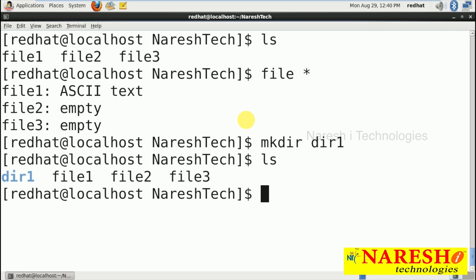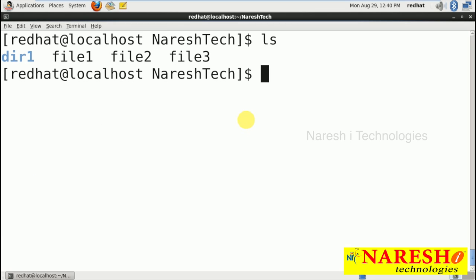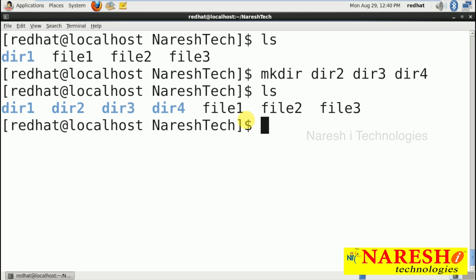Running ls shows it in dark blue, which represents a directory. Using 'ls -F', a forward slash always indicates a directory. This is an empty directory. Can I create multiple empty directories? Yes, why not! Running 'mkdir dir2 dir3 dir4' creates 3 empty directories at once. Running ls shows all of them as empty directories.